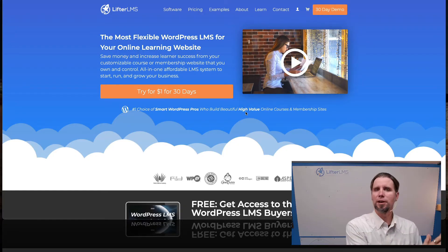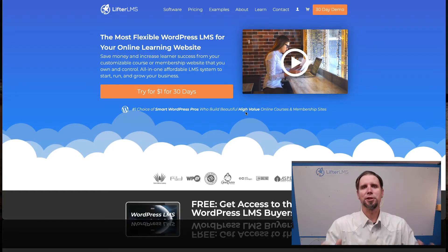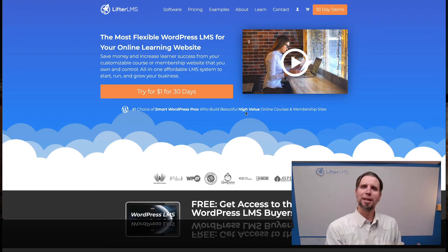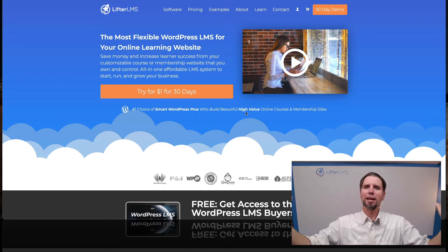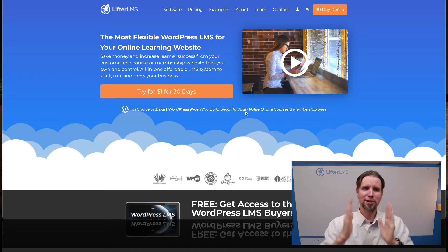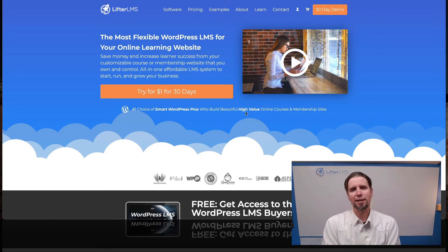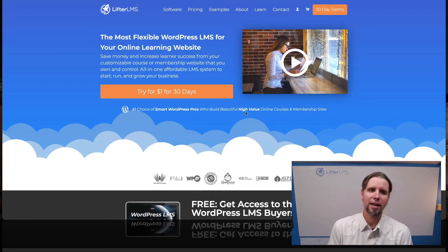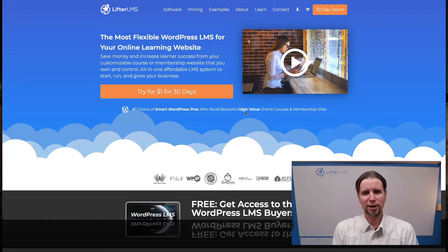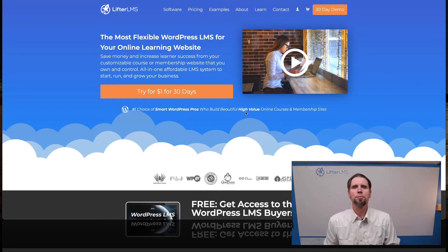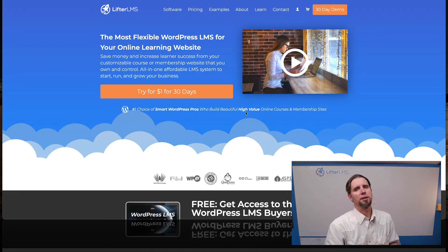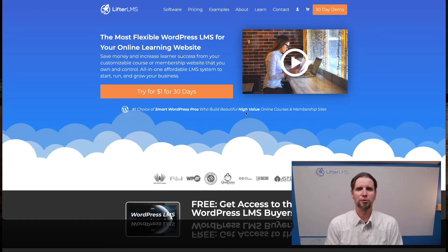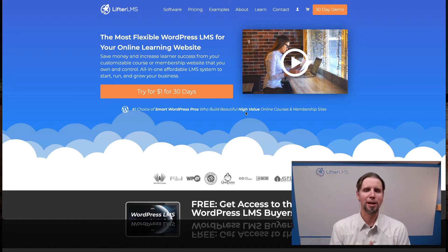My name is Chris Badgett. I'm the CEO and co-founder of LifterLMS. I'm a huge community builder and I've been in this industry for about a decade, so my job here is to condense a decade worth of experience into this short video to help you select the best online community software for your specific needs. Be sure to stay to the end — I'm going to share an exclusive resource to help you choose the best community software and other essential tech tools for your project.